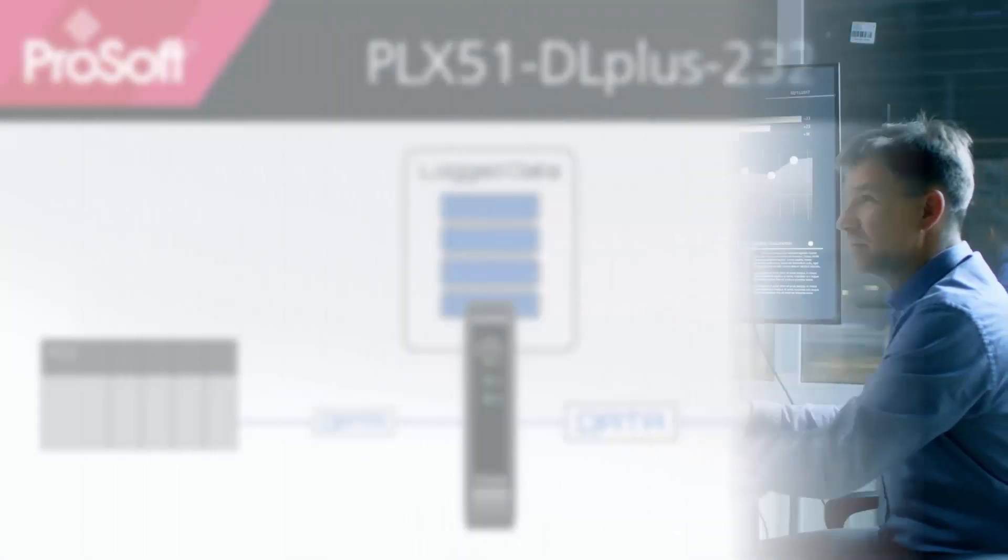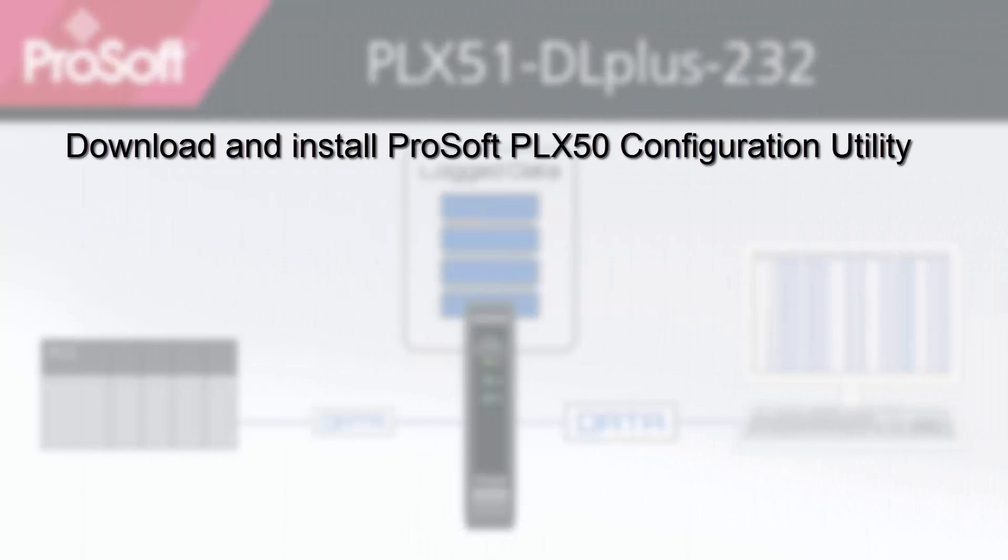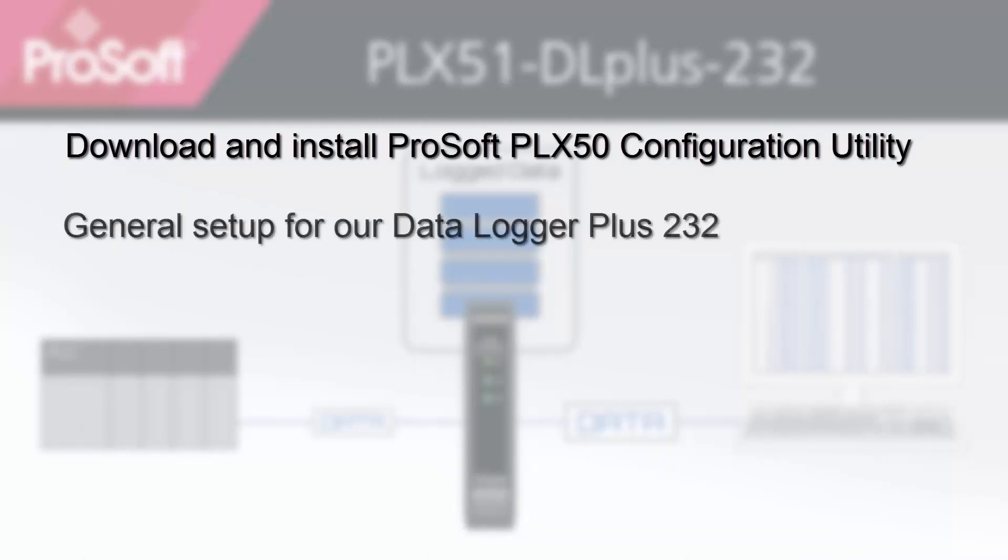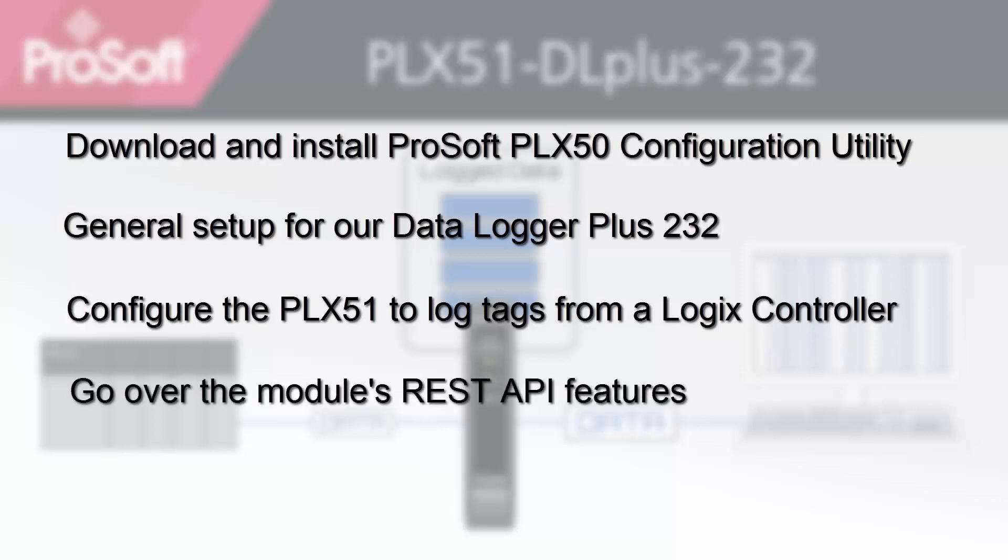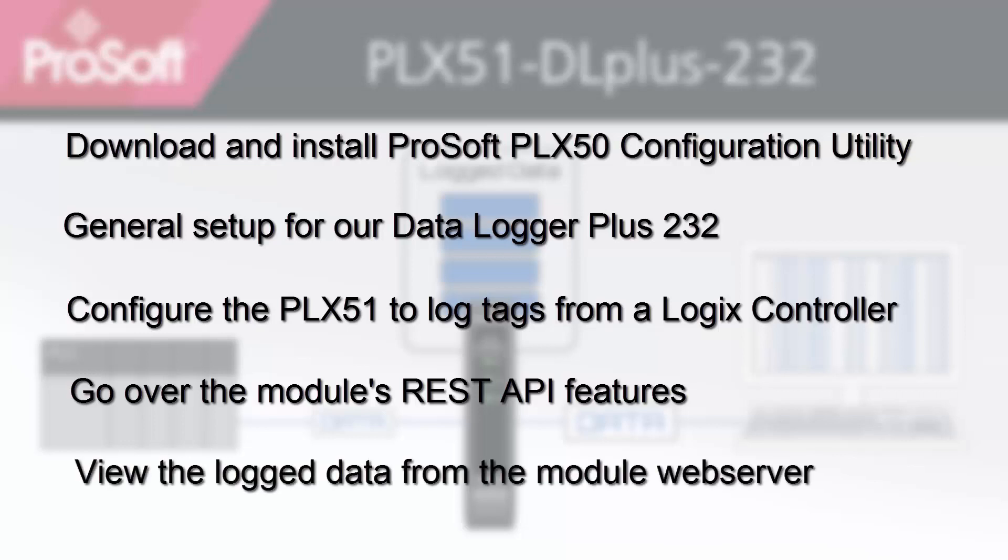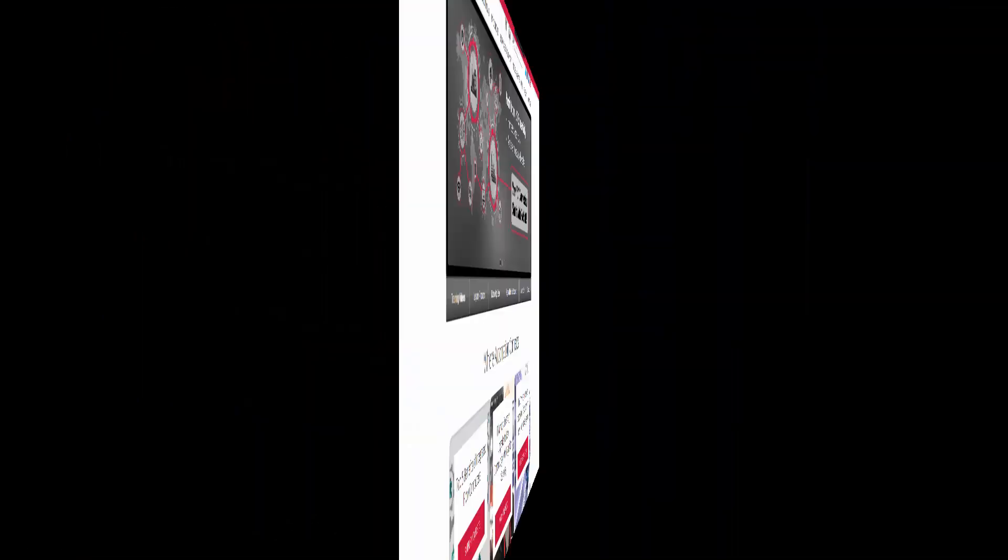Today, we'll be covering downloading and installing ProSoft PLX50 configuration utility software, the general setup for the Data Logger Plus 232, and then configuring two log tags from a Logix controller. We'll take an introductory look at the REST API feature, allowing the retrieval of module status and tag data in JSON form. And finally, we'll see how to access and view the recorded data through the PLX51 Data Logger Plus' built-in web server. So let's begin.